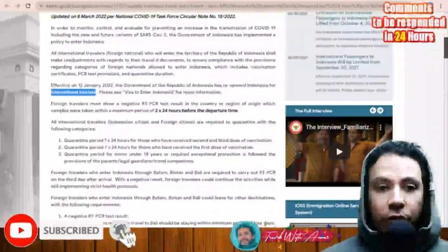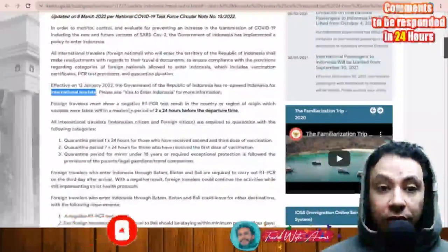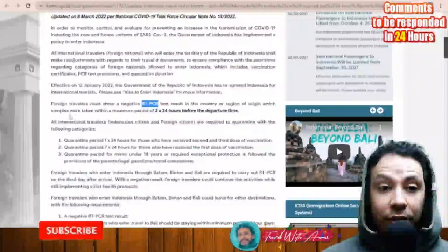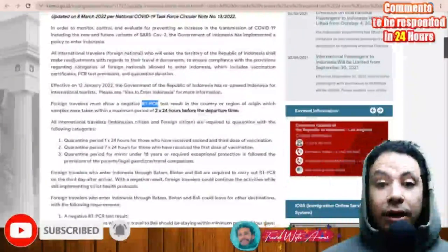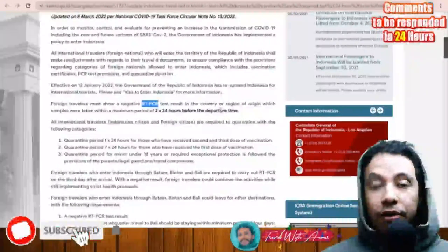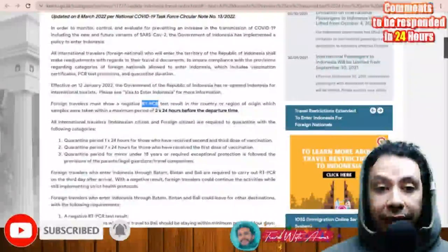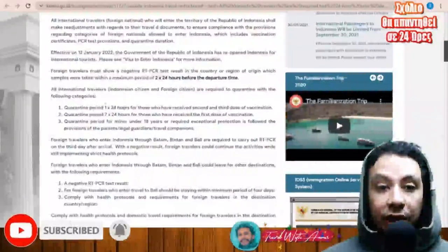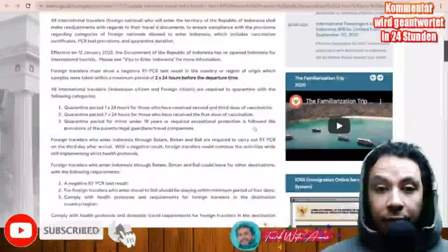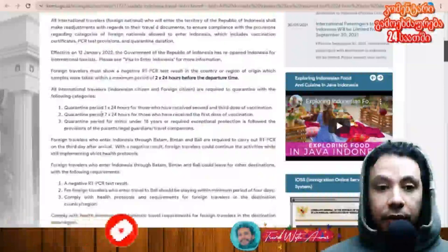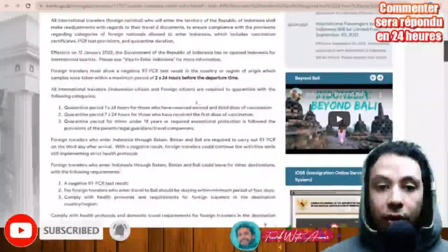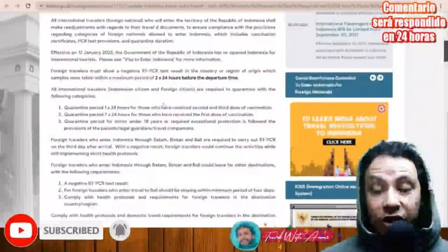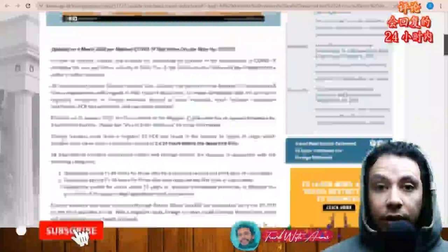Regarding COVID-19, foreign travelers must show a negative PCR test result from their country or region of origin, with samples taken within a maximum period of two days before departure. If you are vaccinated with two doses or more, you will be quarantined for one day. If you are vaccinated with only one dose, you will be quarantined for seven days. Those not vaccinated will most likely also face a seven-day quarantine.